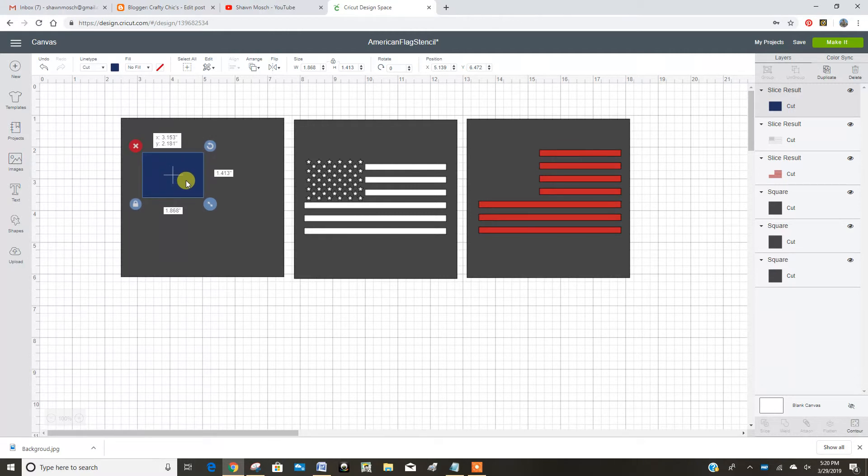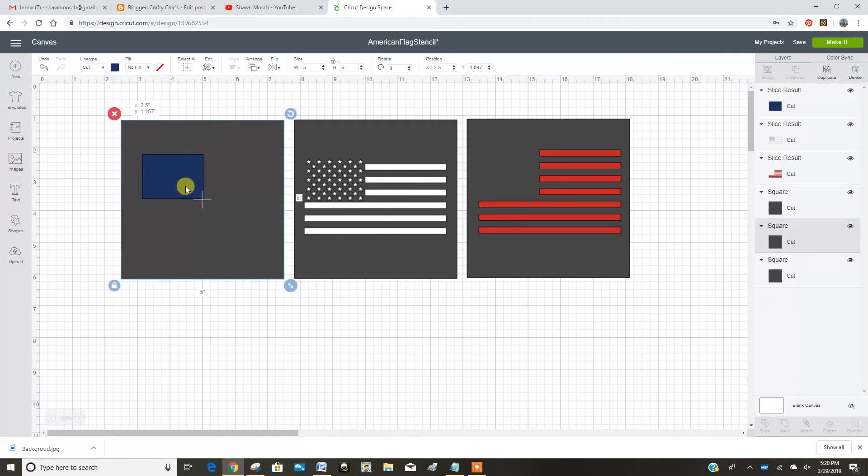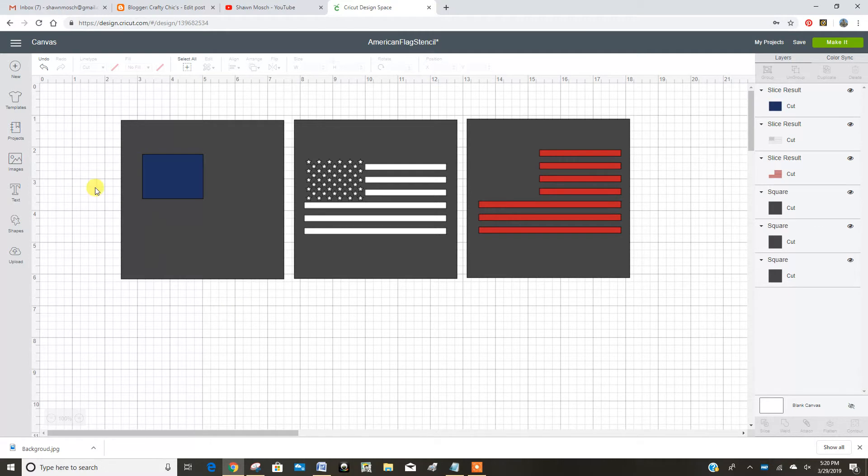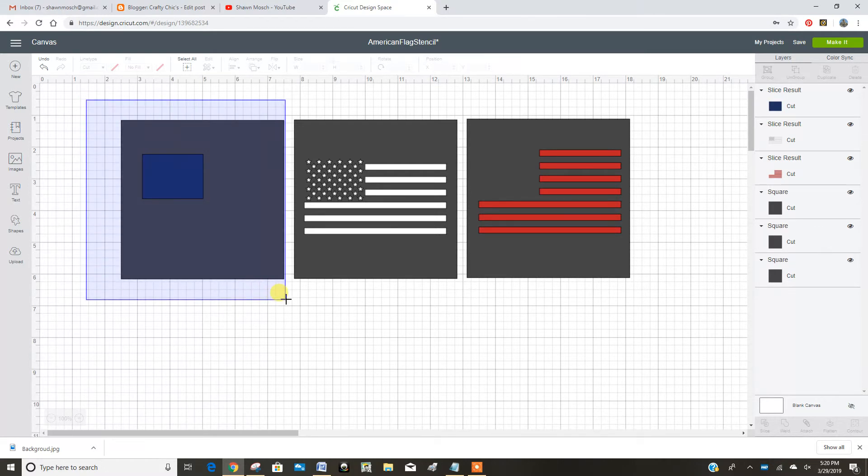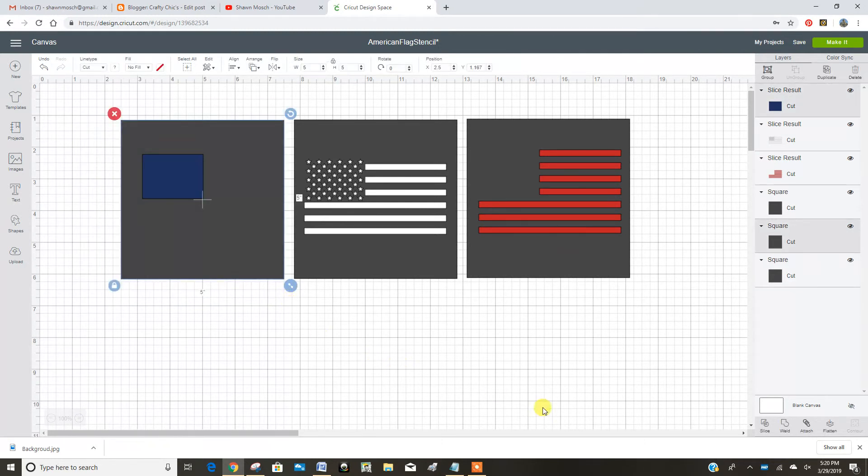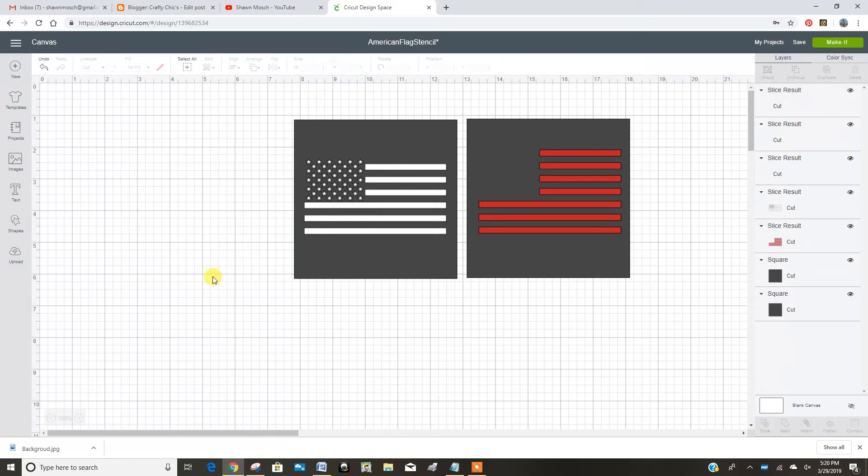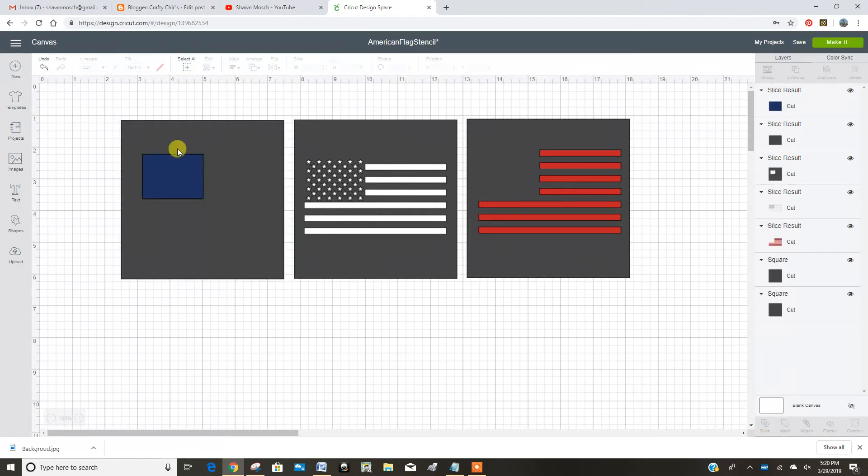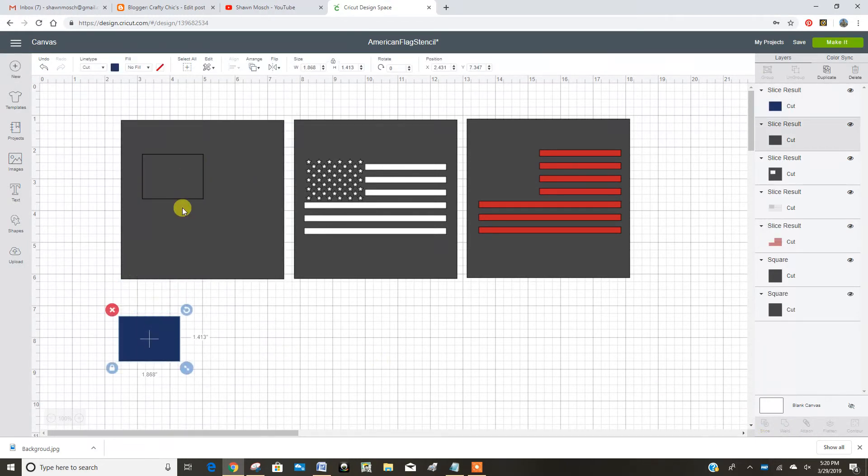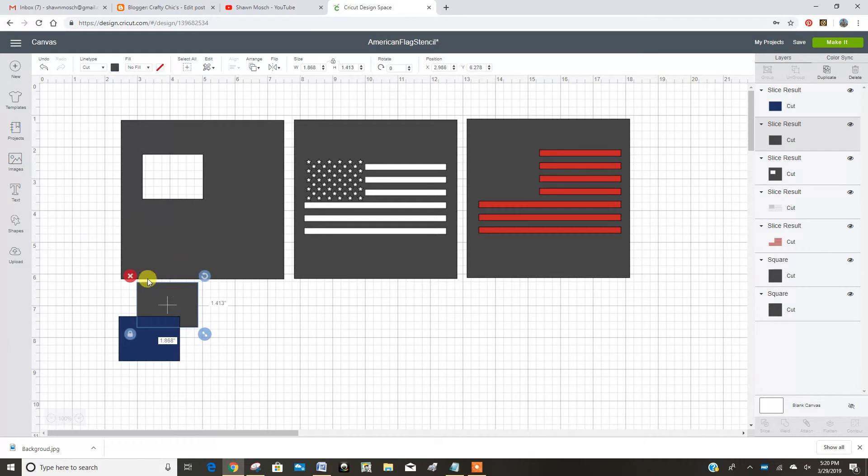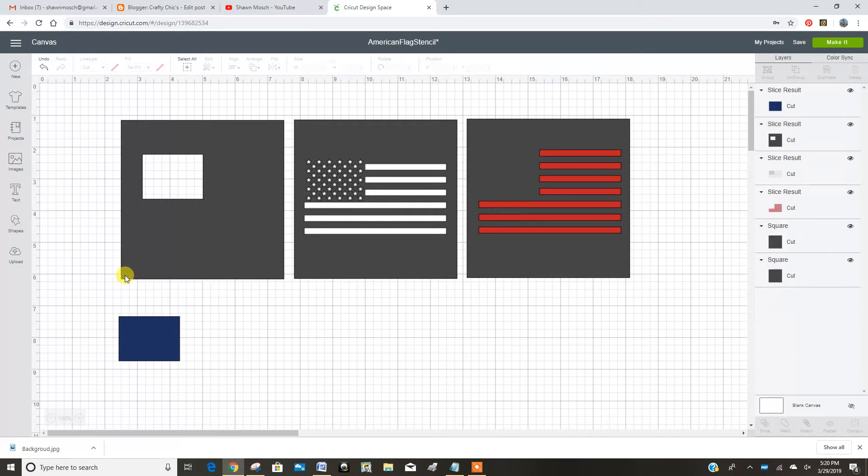Okay. So there's my blue. So now I'm going to make these into a stencil. So I'm going to select the blue and the one square and go slice. So now I would cut this gray square with my Cricut and use that as my stencil for the blue.